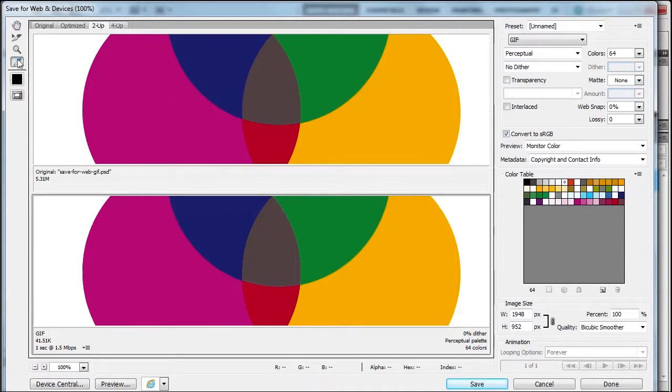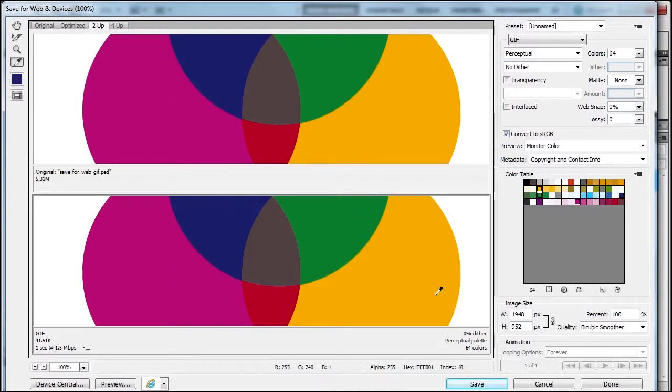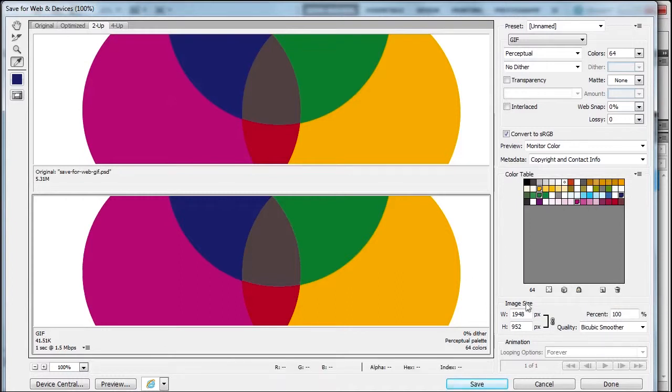You can use the eyedropper to click on a color you want to save. Watch this table—see the white square? That color is selected. Let me press Shift and select the green, this one, and this one, then click the lock to lock those colors.